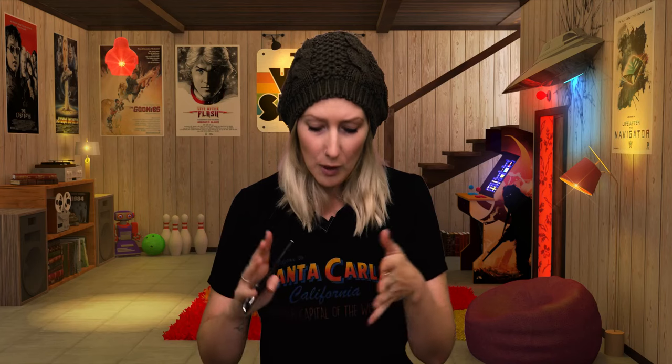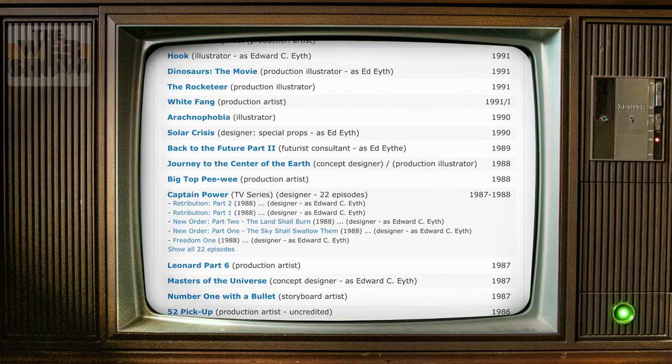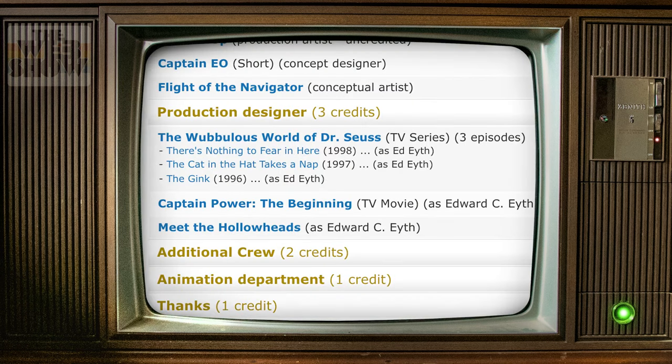Edward, you've worked according to IMDB as production artist, conceptual artist, production illustrator. For someone who isn't familiar with those roles, what does that mean? I had a very wide range of titles in the film industry because the union often controls the titles. Production designer is the overseer of the film, fulfilling the director's grand vision — the biggest title you could have in the art department.